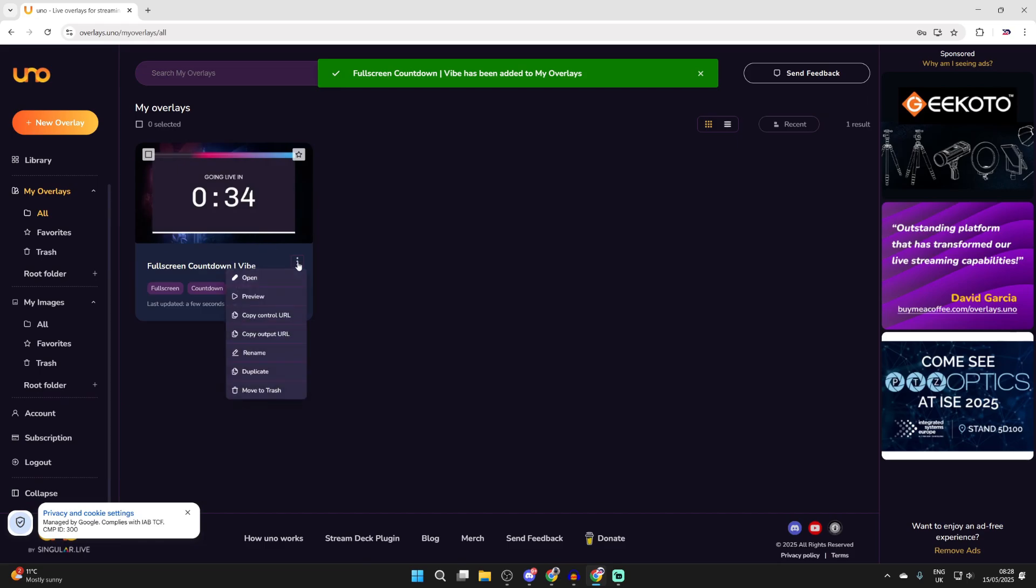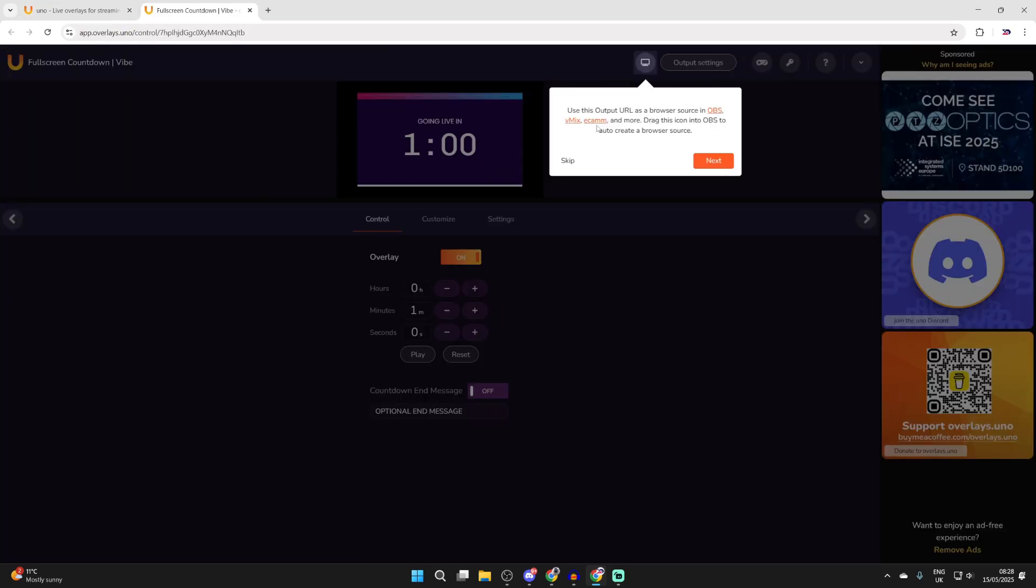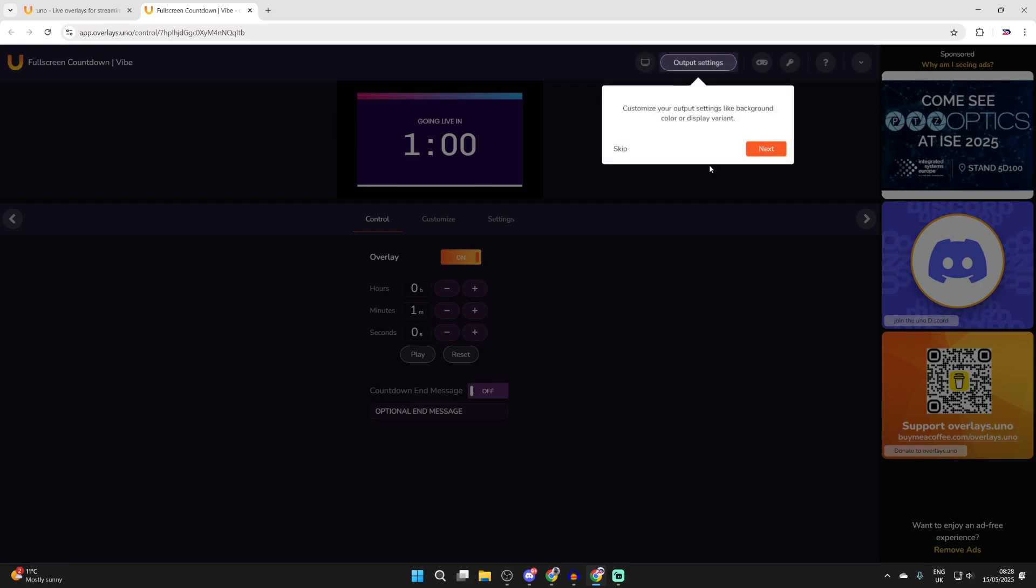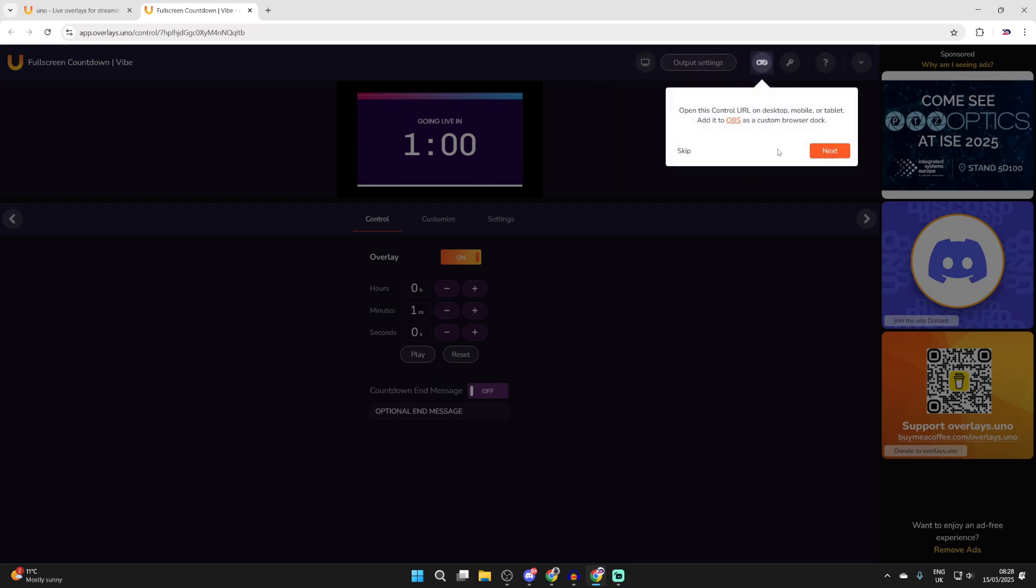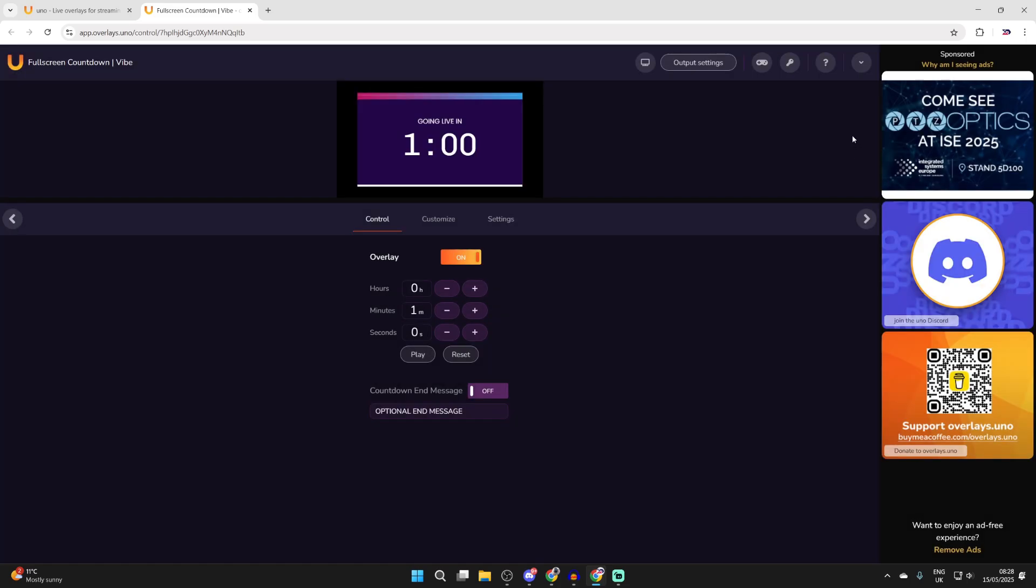What you can do is press the three dots and press open. At the top we'll get a quick walk through here so you can grab the output url. We can get to the settings. We can add the control url to use it on another computer, mobile or tablet and we can also get the api there as well.